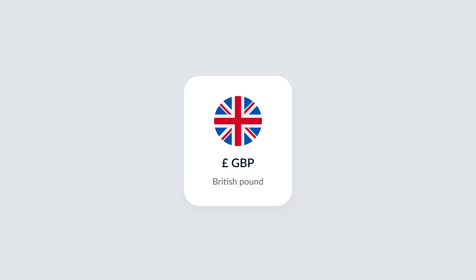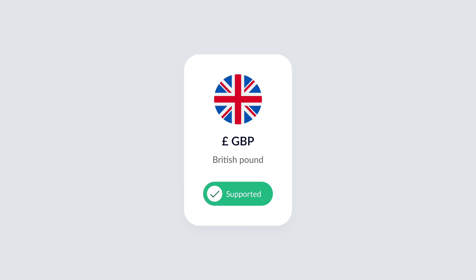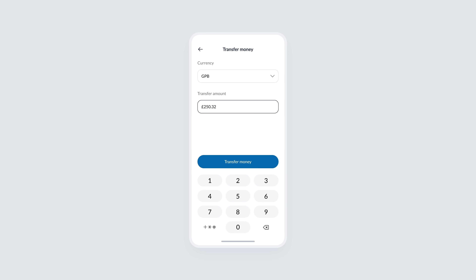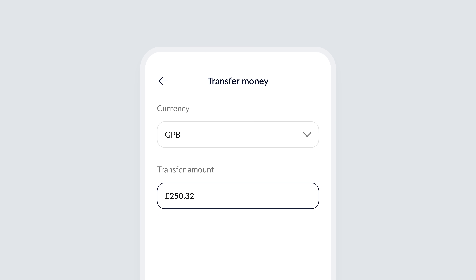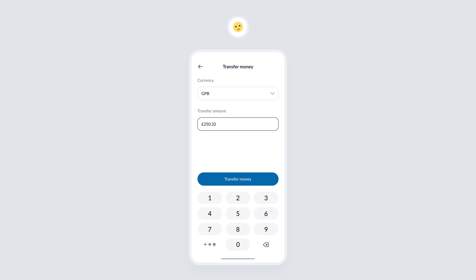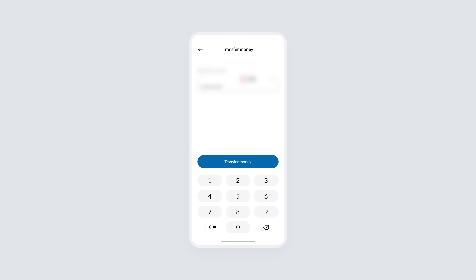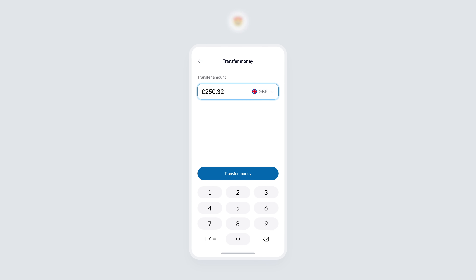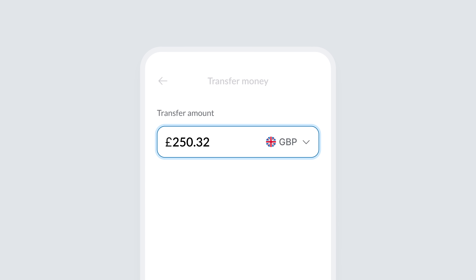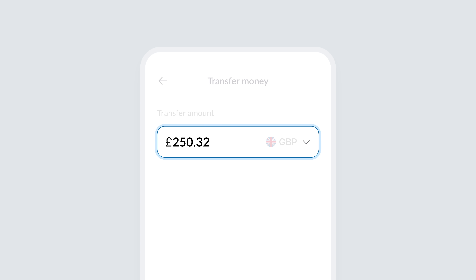Let's dive deeper into the transaction process. Imagine your app supports transferring funds in different currencies. Here's how a junior designer might approach the transfer screen: two separate fields — one for selecting the currency and another for entering the transfer amount. This layout works technically, but it's not optimized for the user's experience. Now let's see how I would improve this. The improved design instantly feels better. You need to think from the user's perspective — what's the most important task they want to complete? Entering the transfer amount. So I've made this the focus of the screen, making it larger and more prominent to immediately draw the user's attention.